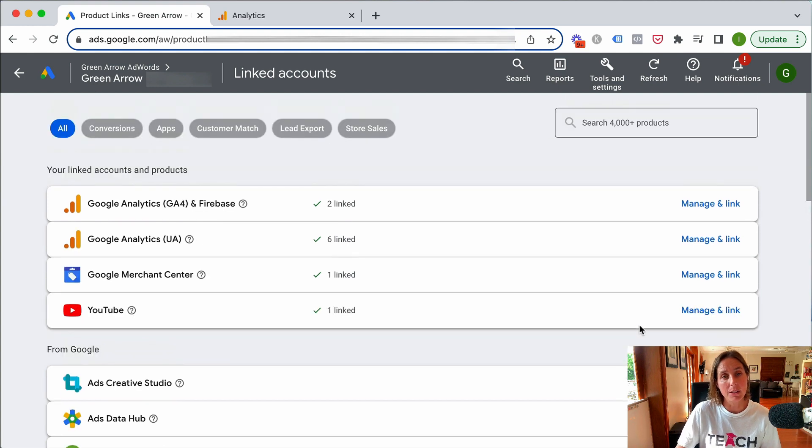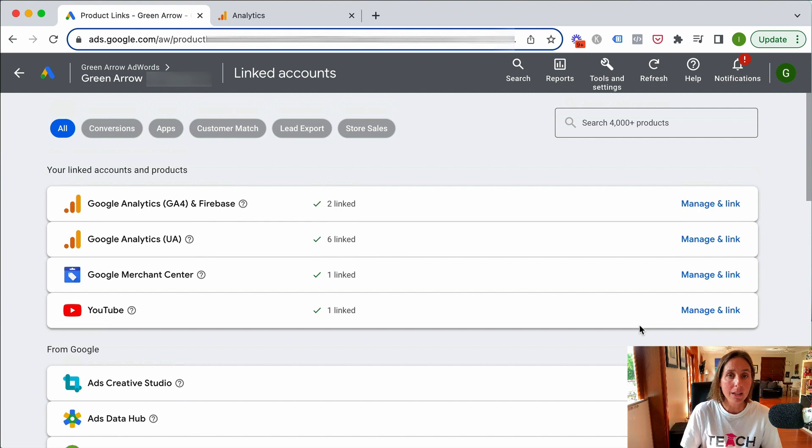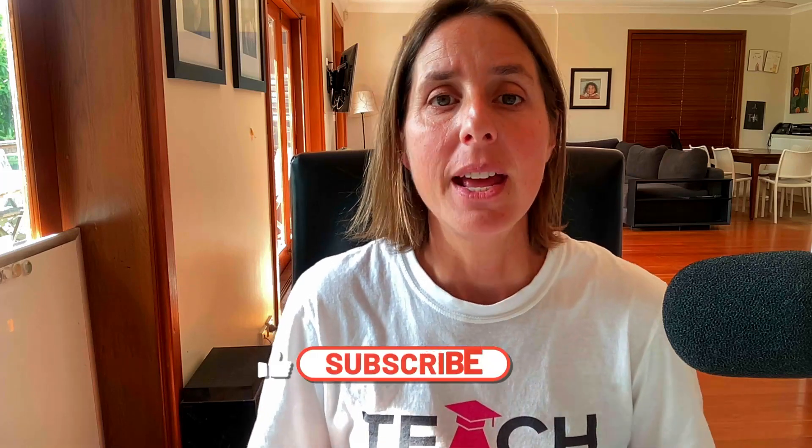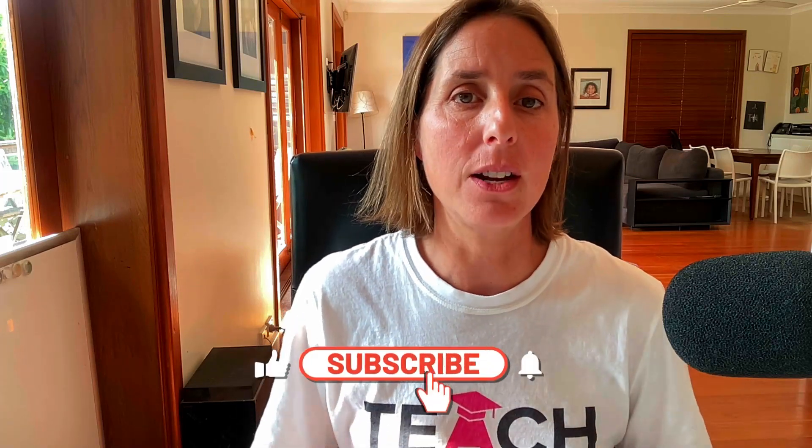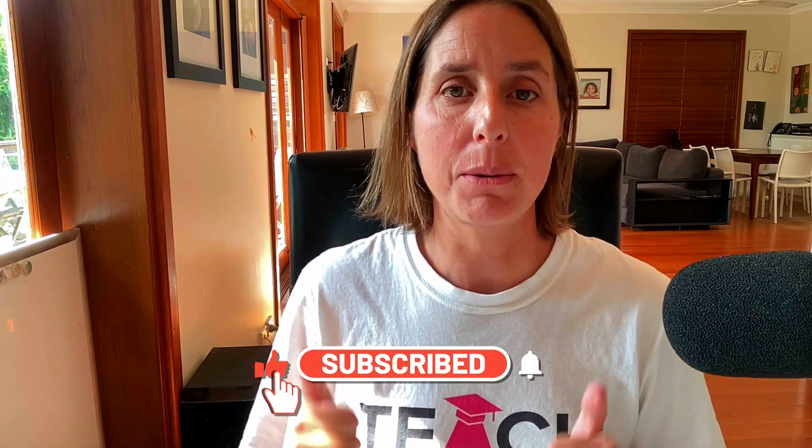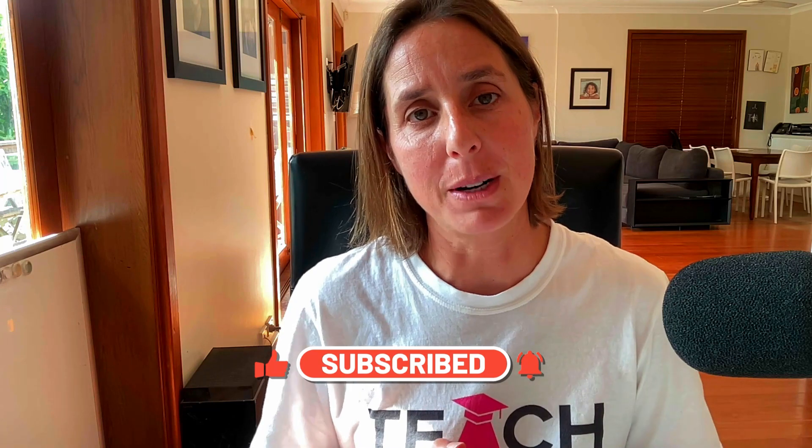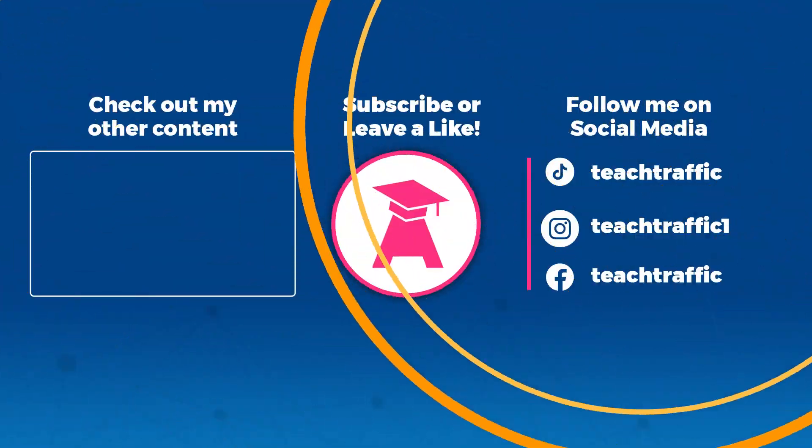You can either link it from Google Ads or you can link it from GA4. So there you have it. That's how easy it is to link your GA4 account to your Google Ads account. Both methods work exactly the same. If you like this video, hit that thumbs up icon. Don't forget to subscribe to my channel and thanks for watching.